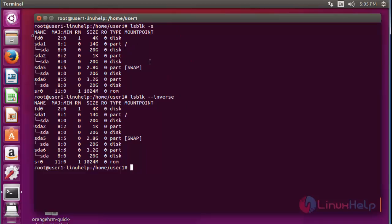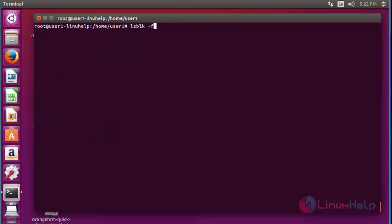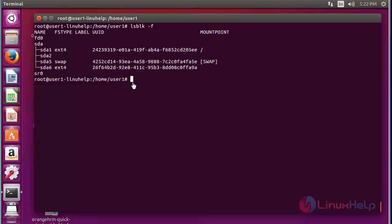Next, use lsblk with option -f; it will display the full detailed information about the file system. Press enter — now it shows the full detailed information about the file system. This is the method to get full device information using lsblk with option -f.